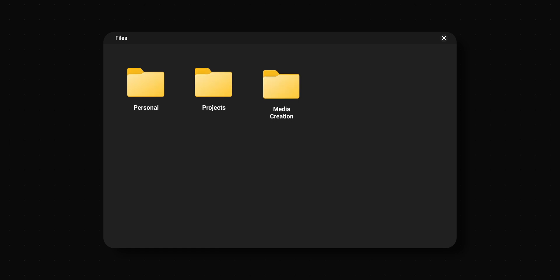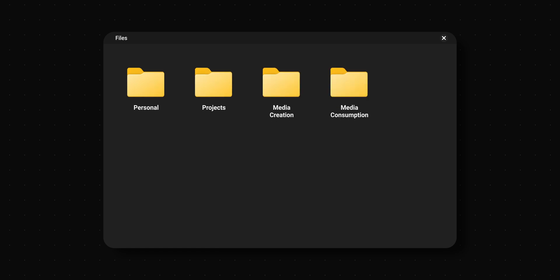The first step is to create the top layer of folders — let's call them your life buckets. These represent the most important areas of your life. In my case they are: personal, projects, media creation, media consumption, and university.